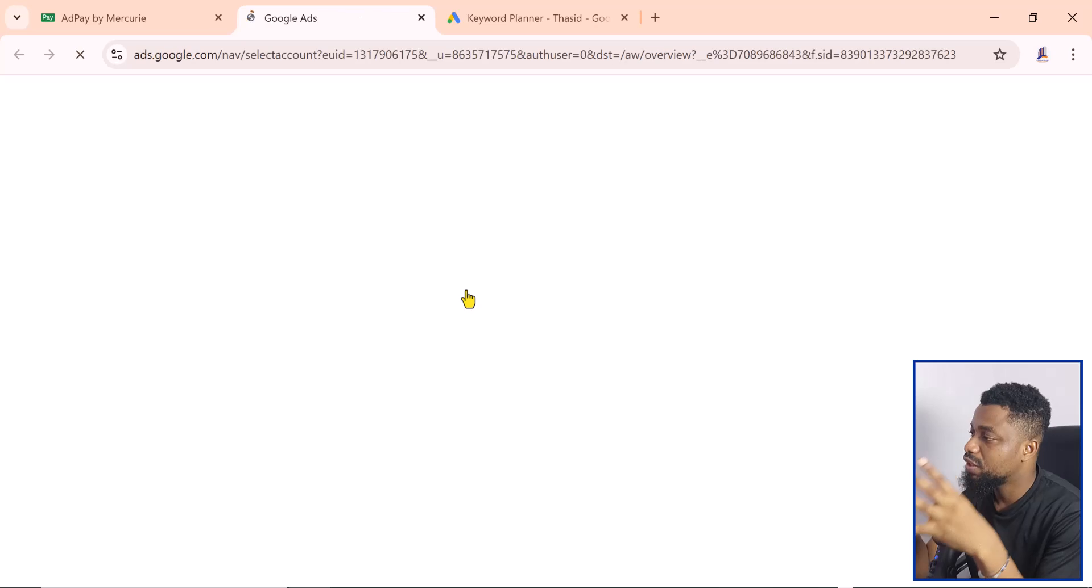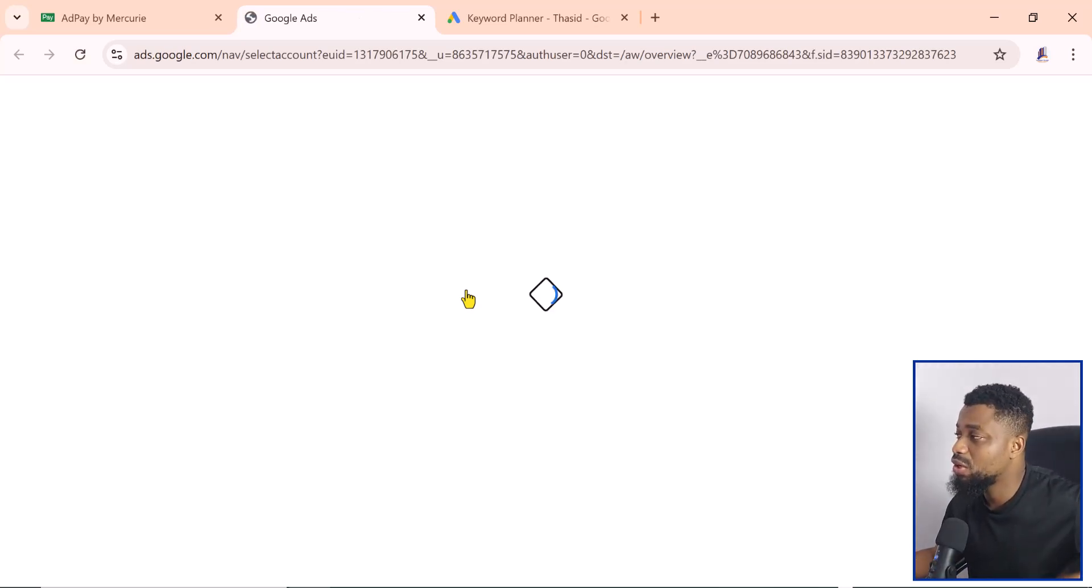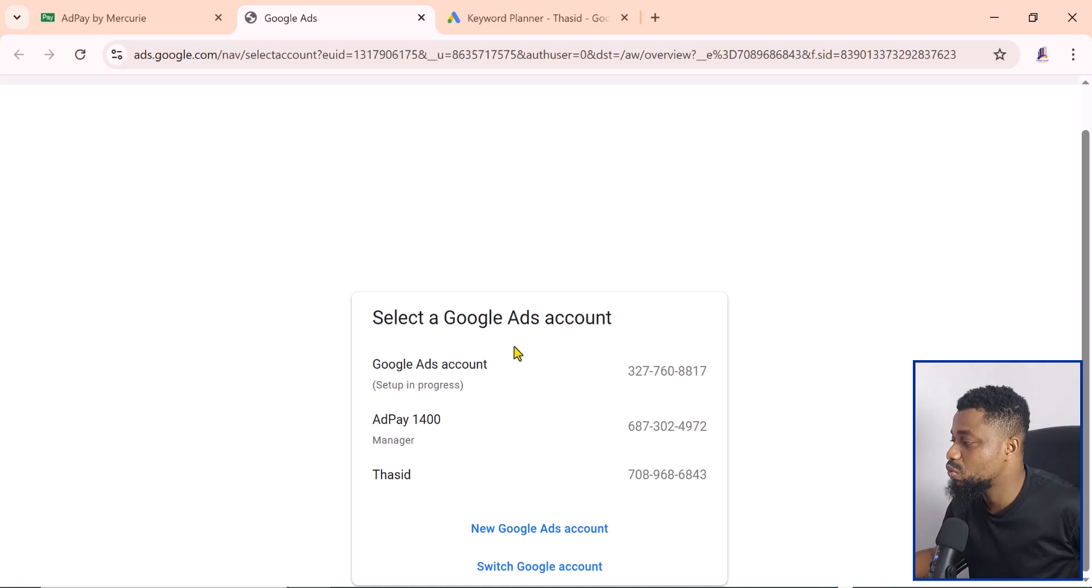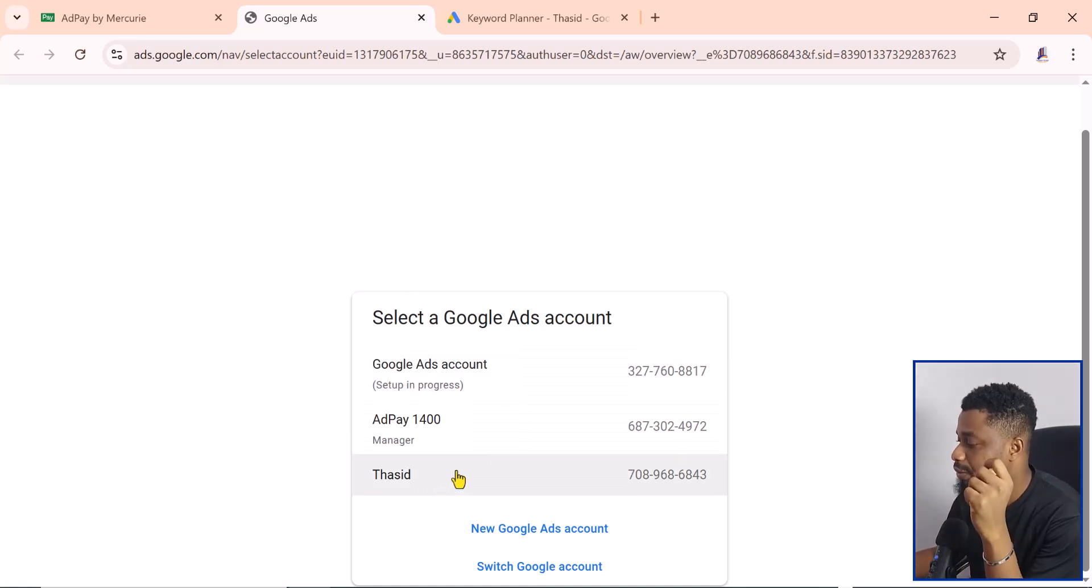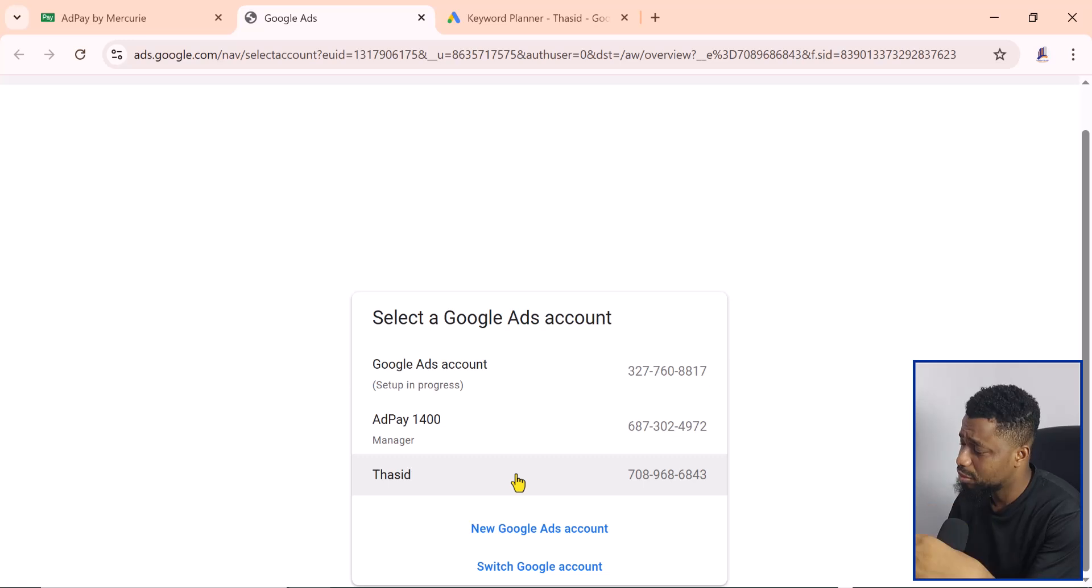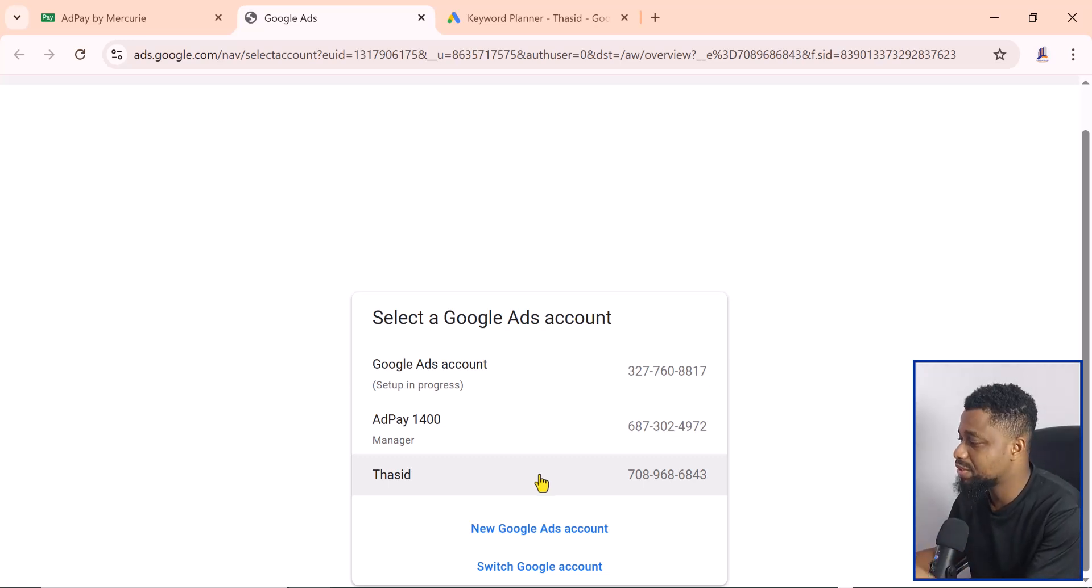Where you can now access the Google Ads manager. All you have to do is click on the particular account. In my case it's going to be this one.